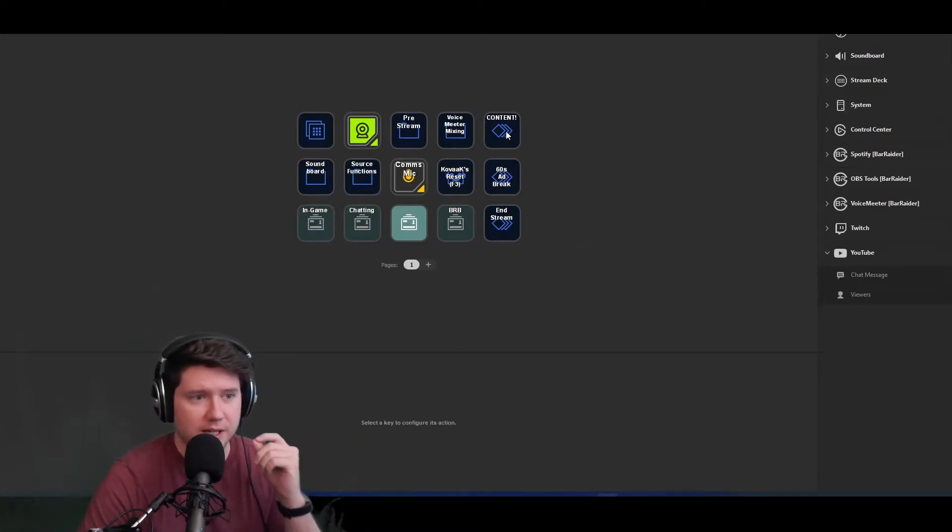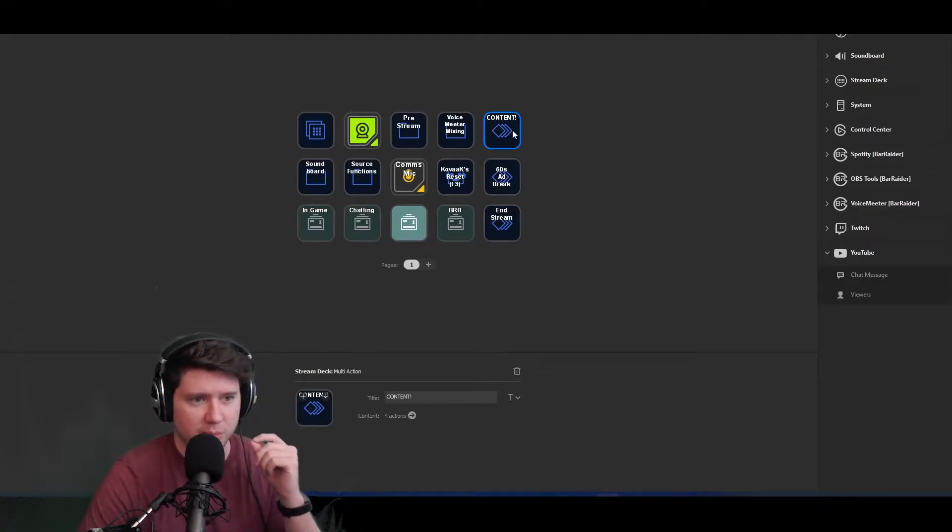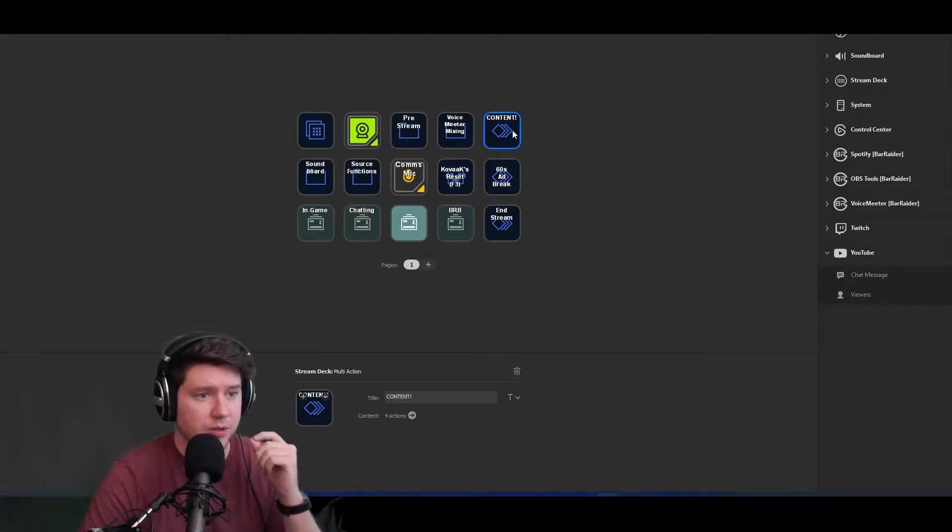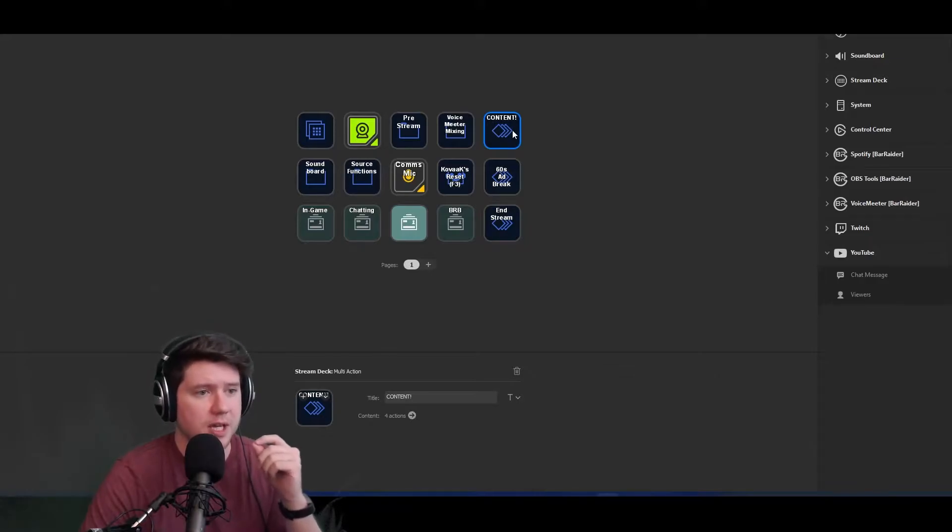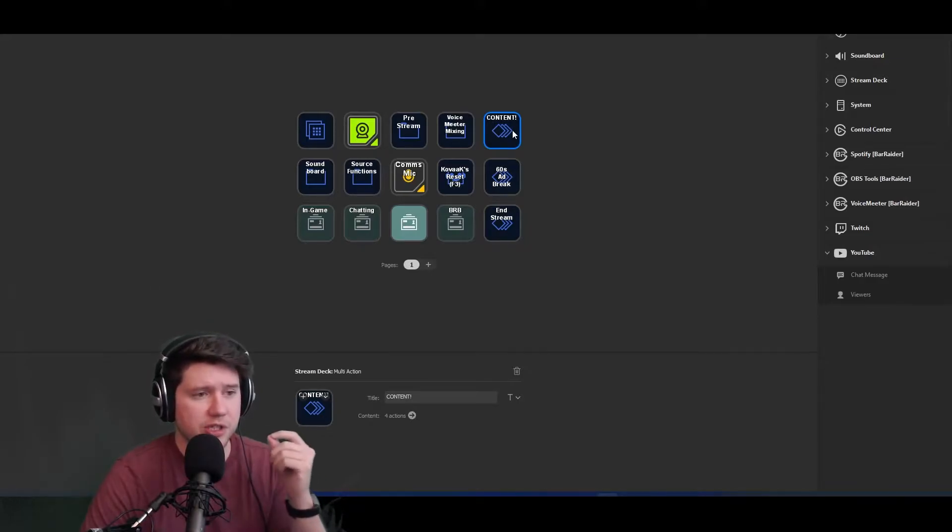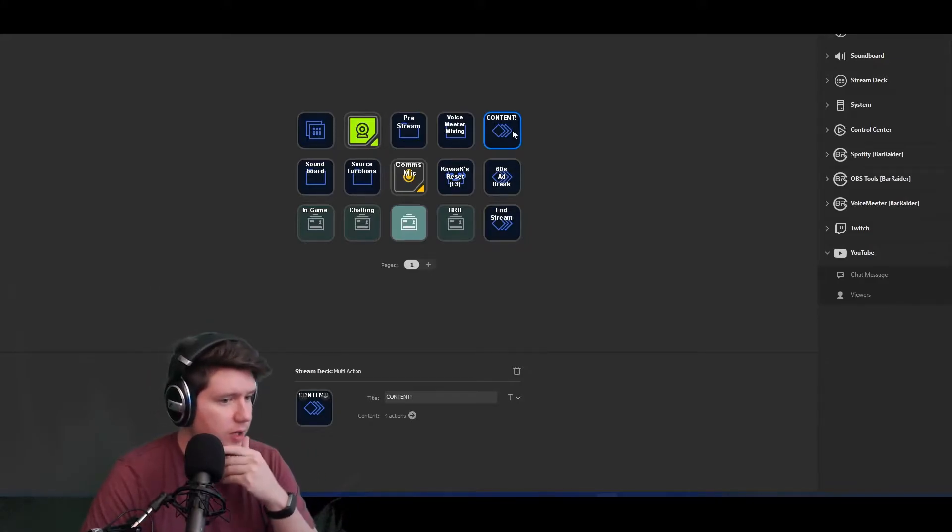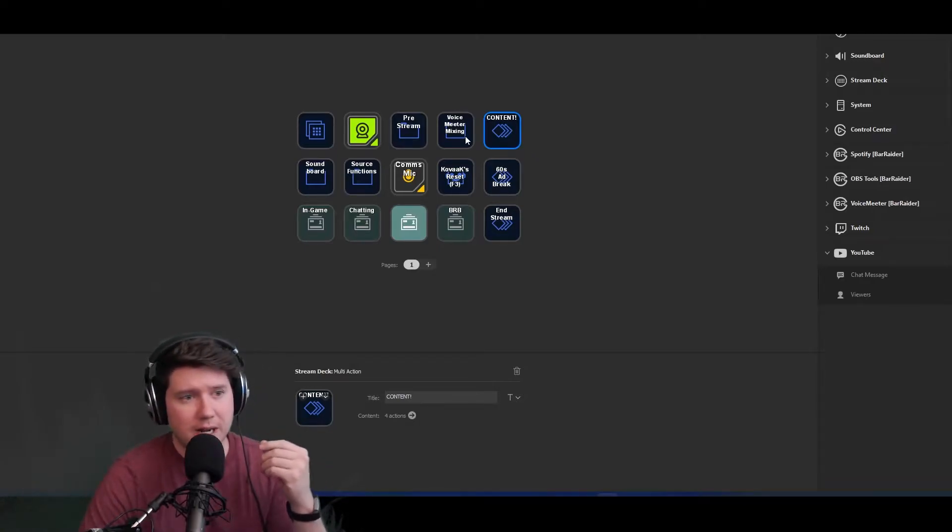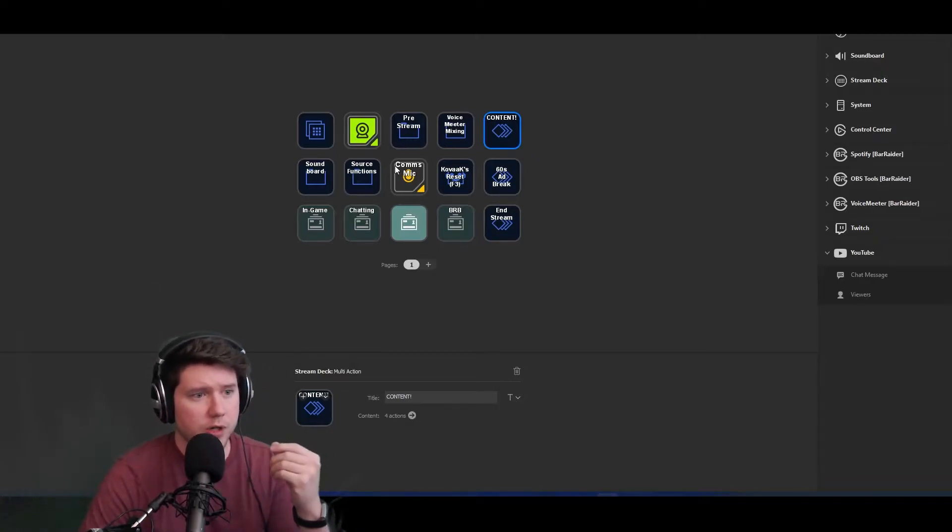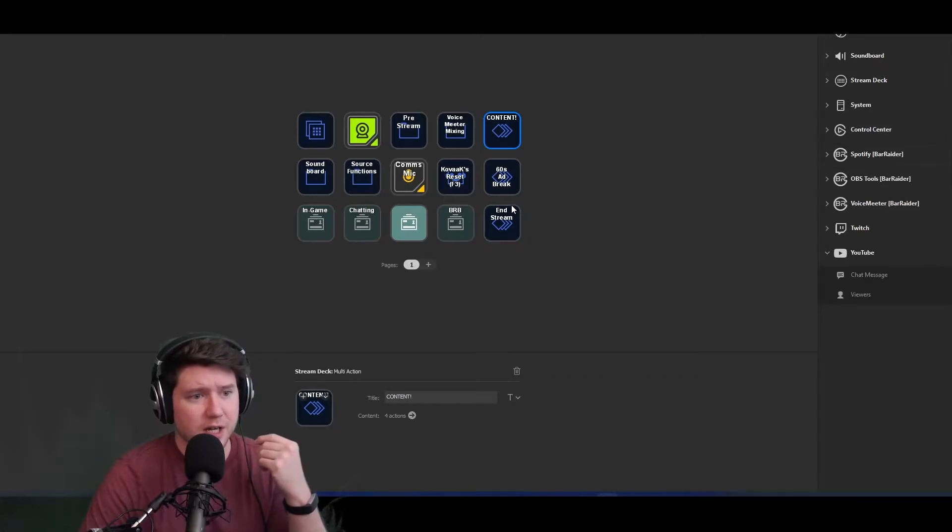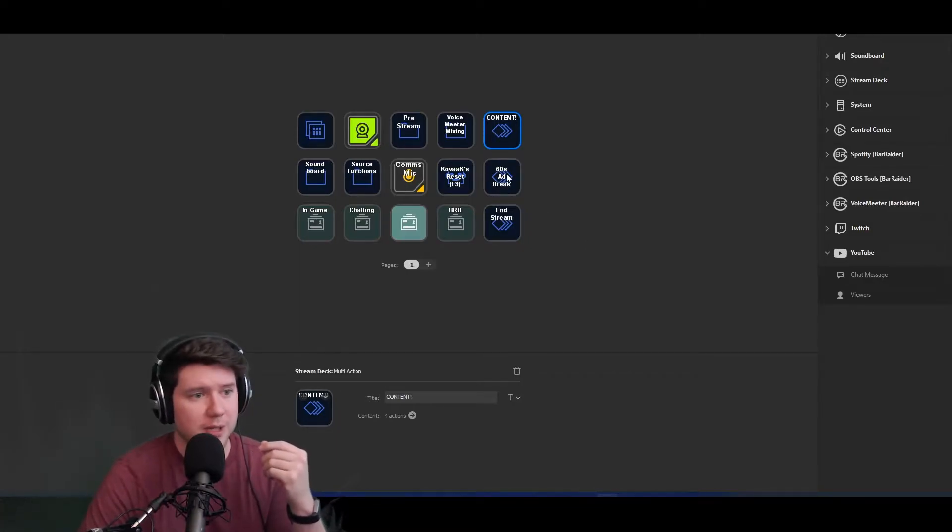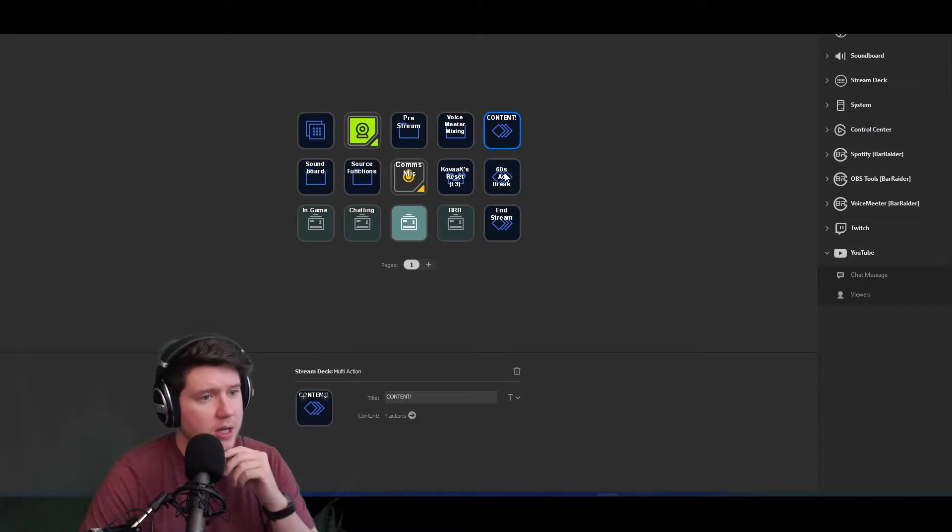Today we're going to be talking about the in-all-caps CONTENT button here. This is what I use literally all of the time to gather every single one of my clips, and we'll go through all the different functions within this button. If you're interested in any of these other folders or things I've got set up, just let me know down in the comments.